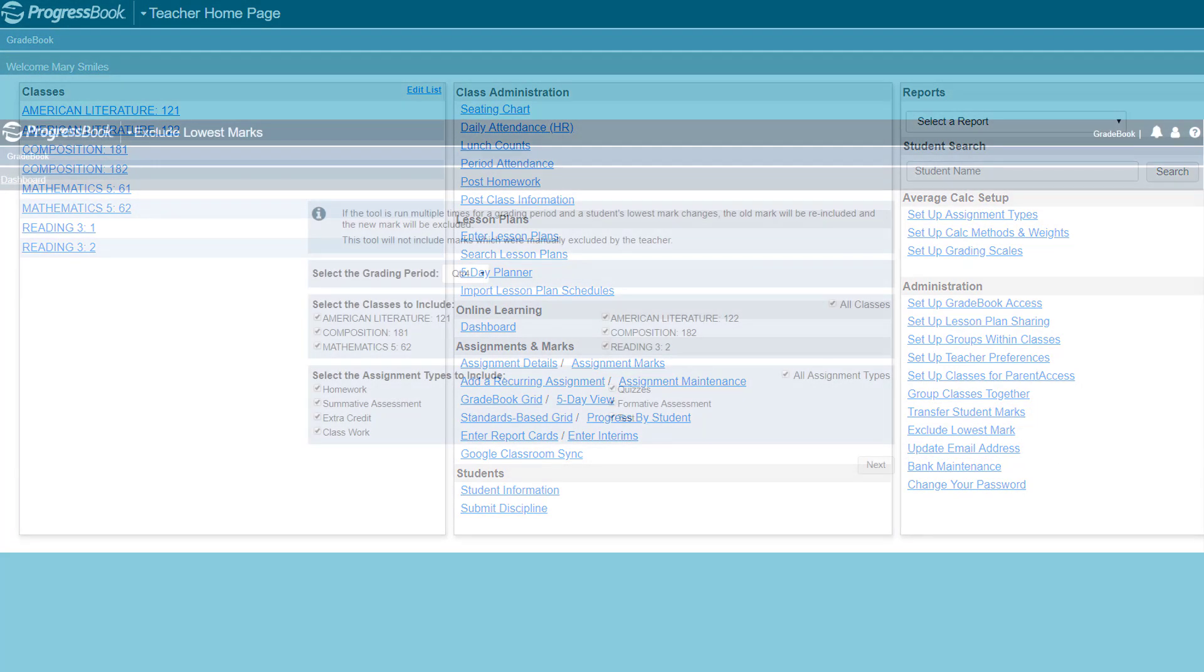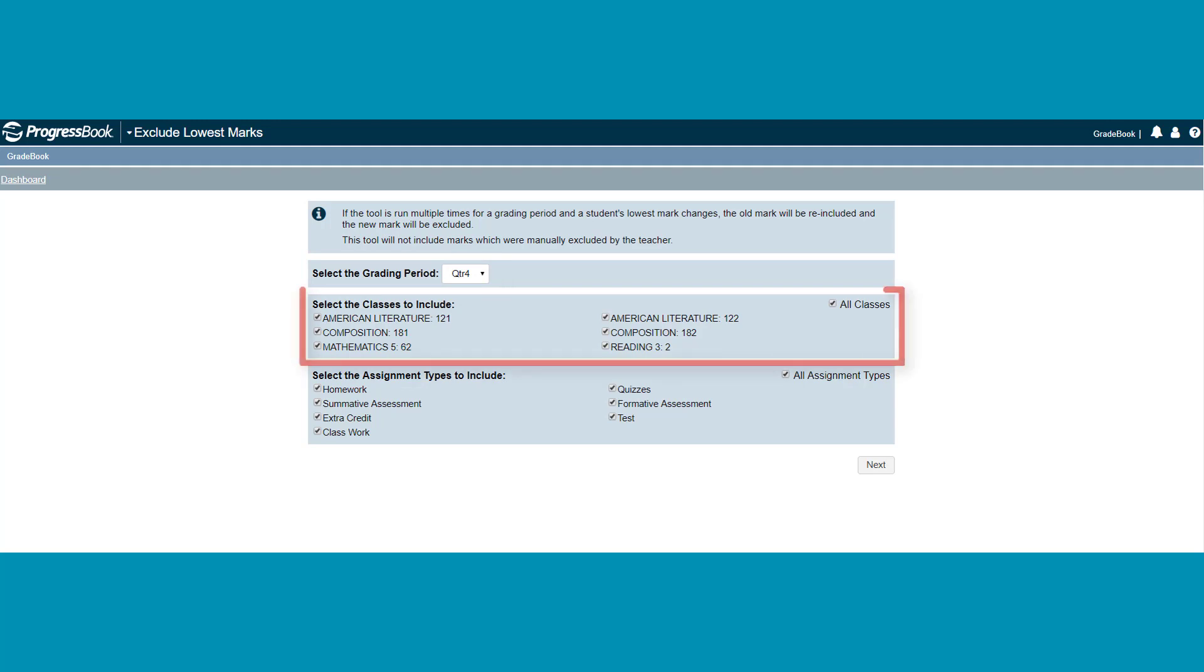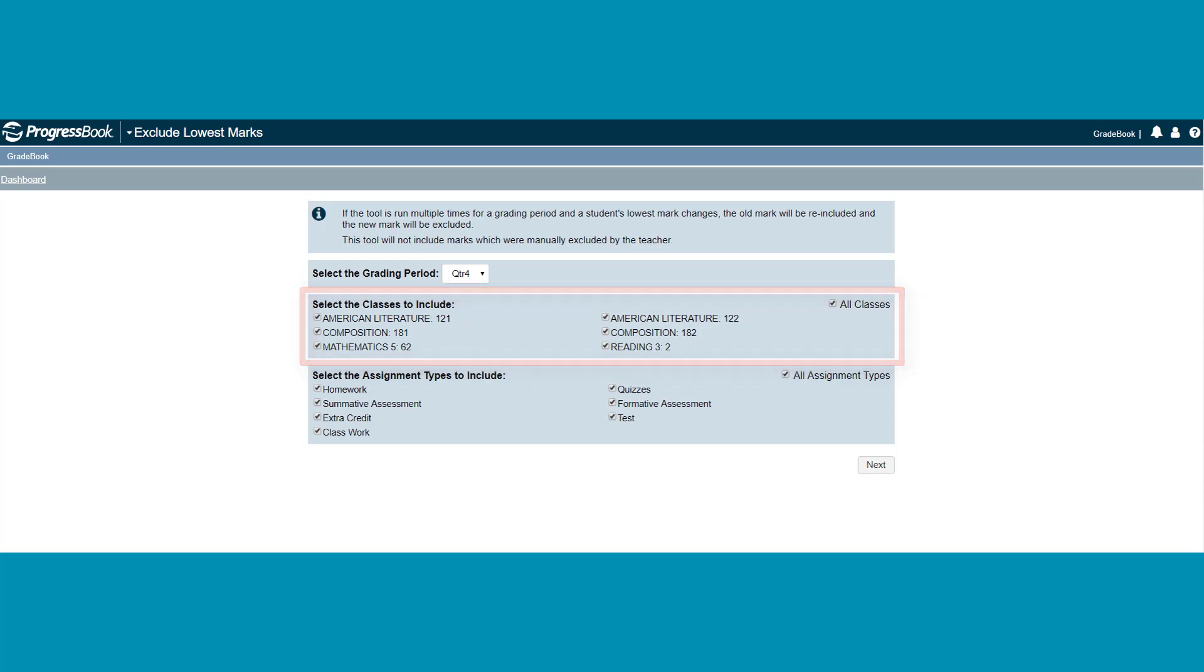On the screen, select the grading period for which you want to exclude lowest marks. Then, select the classes to include when determining the lowest mark. The All Classes checkbox is selected by default.